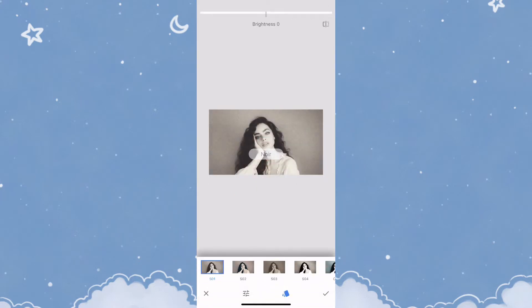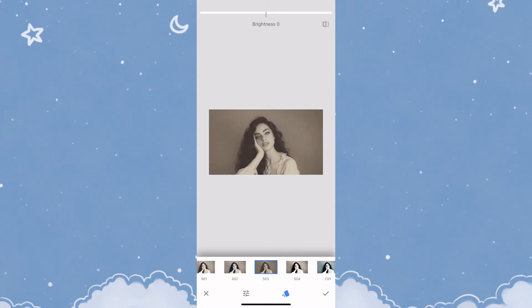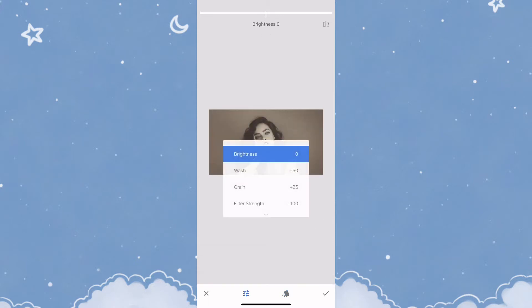Once you tap on Noir, you'll need to apply the SO3 filter. At this point, click on the adjust icon below and ensure that the filter strength is set to +72.